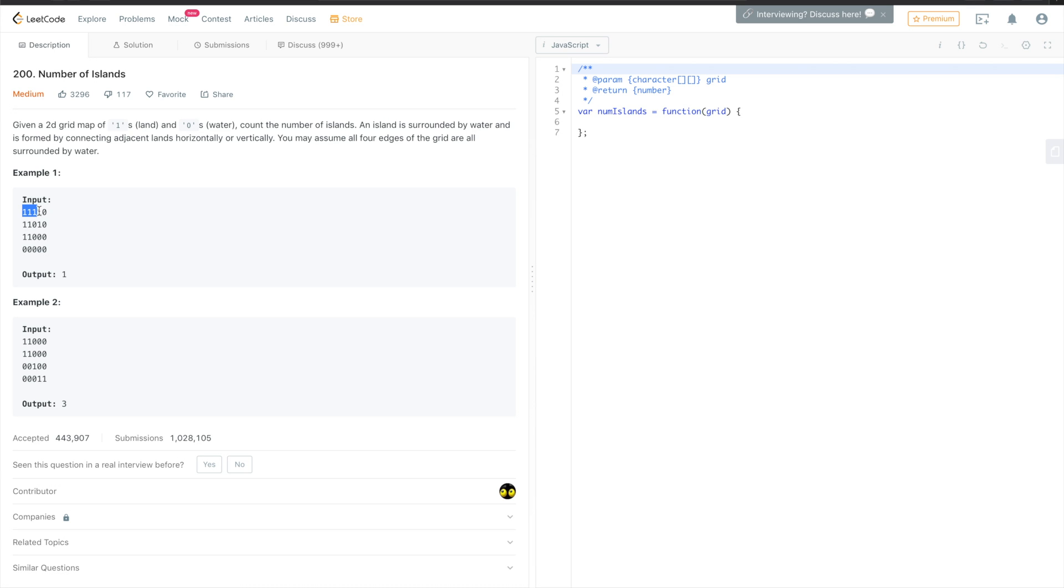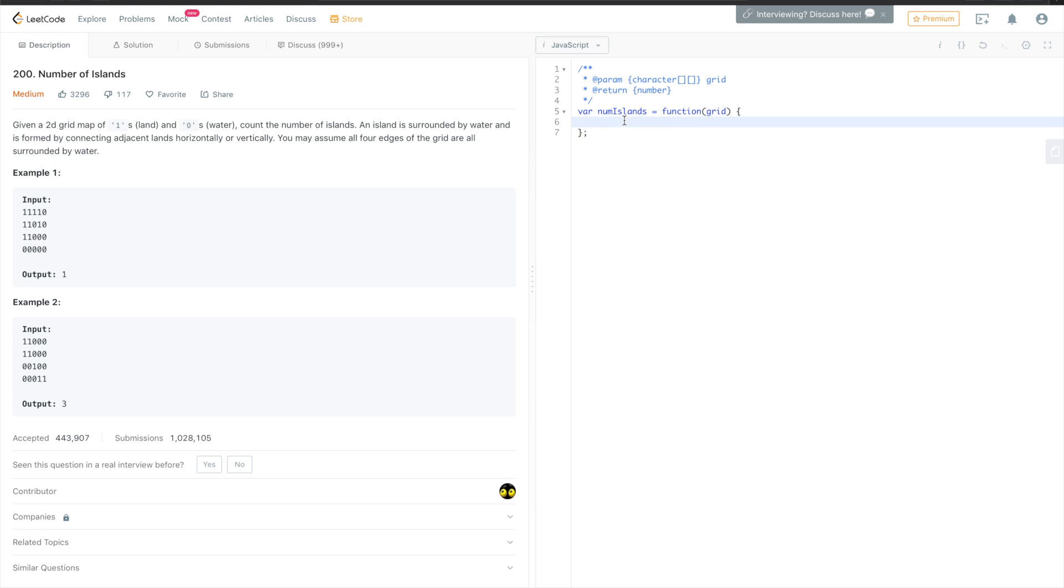And after going through all the elements of an island, we will change them into zeros. So when the next element is checked, it will be zero, and all elements of the island which was already counted will also be zeros. Okay, so that's the explanation. Let's go to the code.